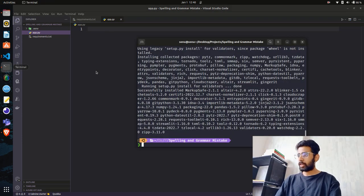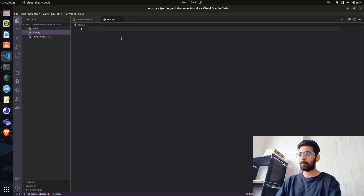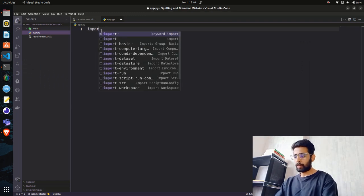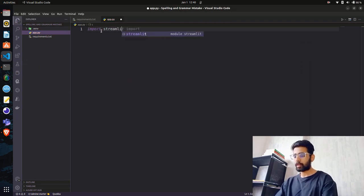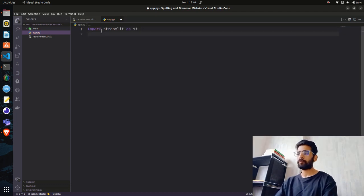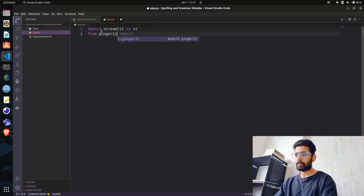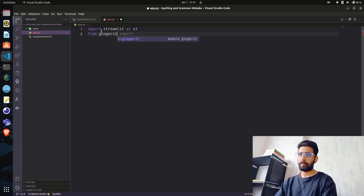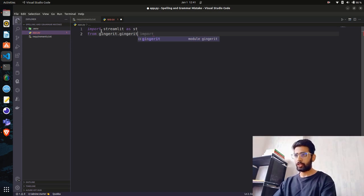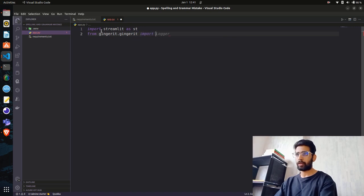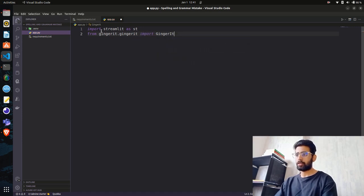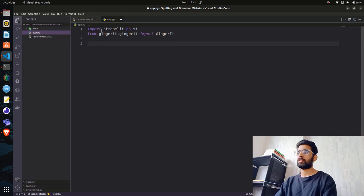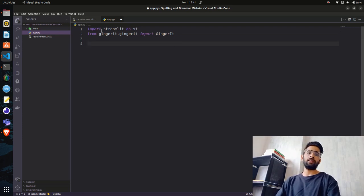You can see they're installed successfully. Now let's head back to VS Code and write some code. First, import streamlit, then we need from ginger-it.ginger-it import GingerIt. Perfect.